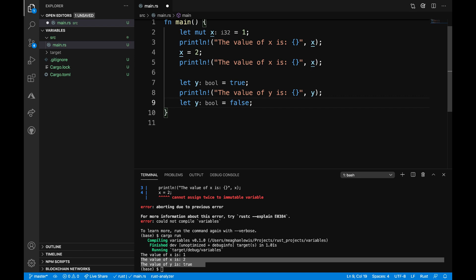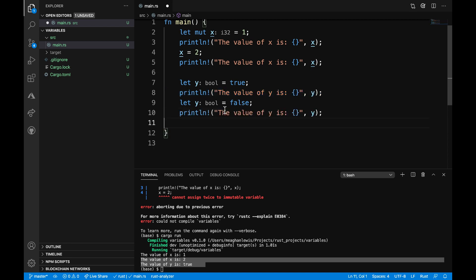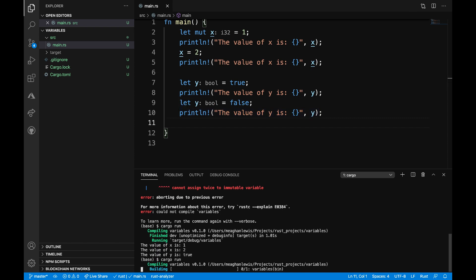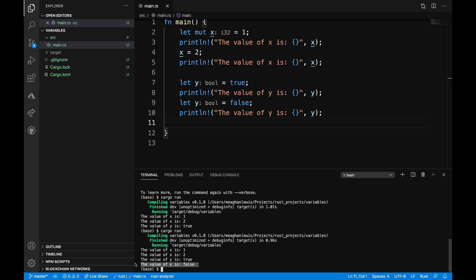So if I were to print the value of y again, we can assume that will now become false. So let's go ahead and run this program again with cargo run. So I can compile my latest changes and run. And I see now the last line printed out here is that the value of y does become false.